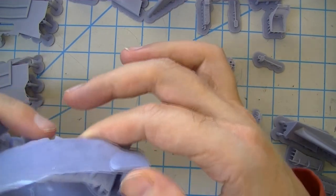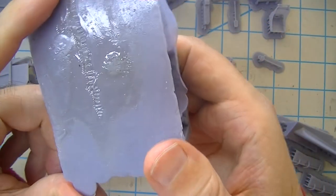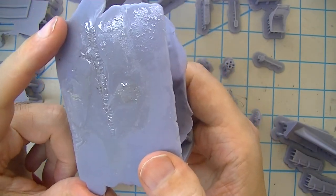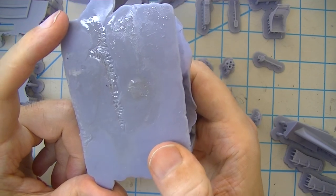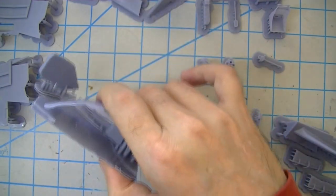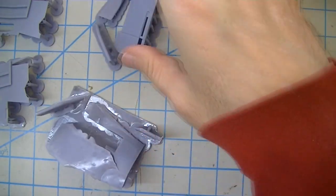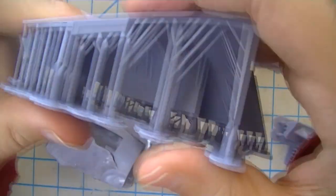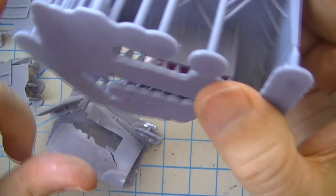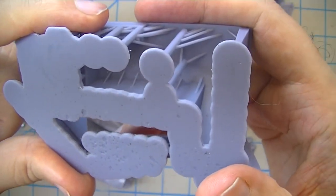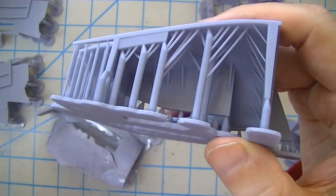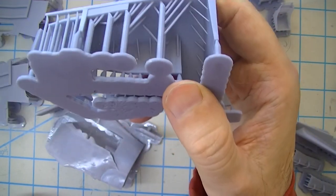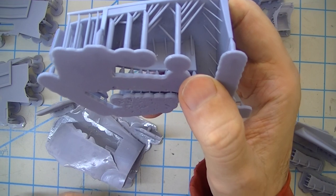But what it did is it created a footprint for the supports that basically covered that entire area and it was too much. There was just too much stiction force, and so it was a case where having more supports was not necessarily the right idea. What I did to correct it was I went back and I used fewer big supports so that I'd have a smaller footprint on the build plate, or really on the FEP, because that's where it matters.